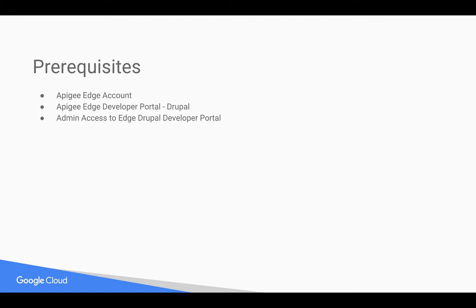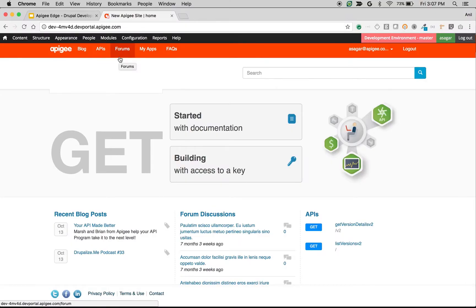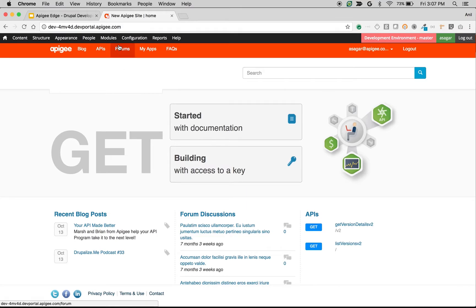Let's get started and see how to restrict access to API products. As you can see here, this is an out-of-the-box Apigee Drupal-based Developer Portal and I'm logged in as Administrator.